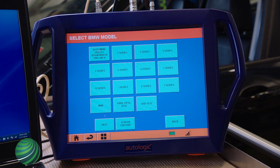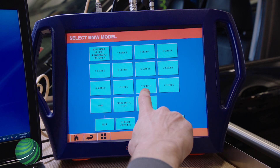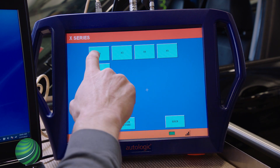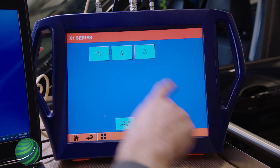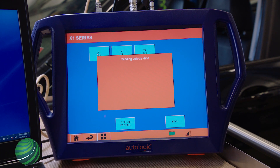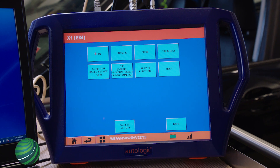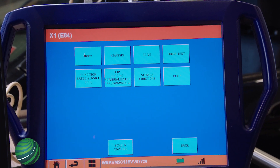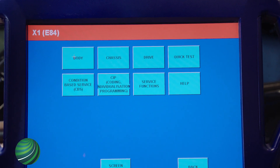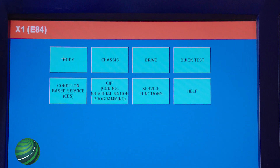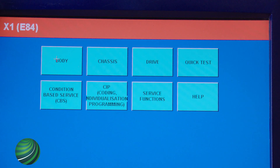Begin by identifying the vehicle you're working on. From the main diagnostic menu, select CIP, Coding, Individualization, and Programming.